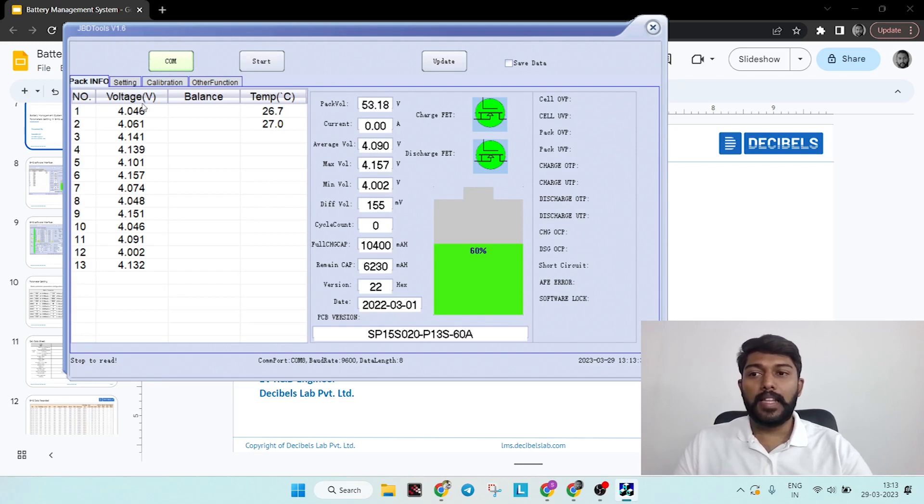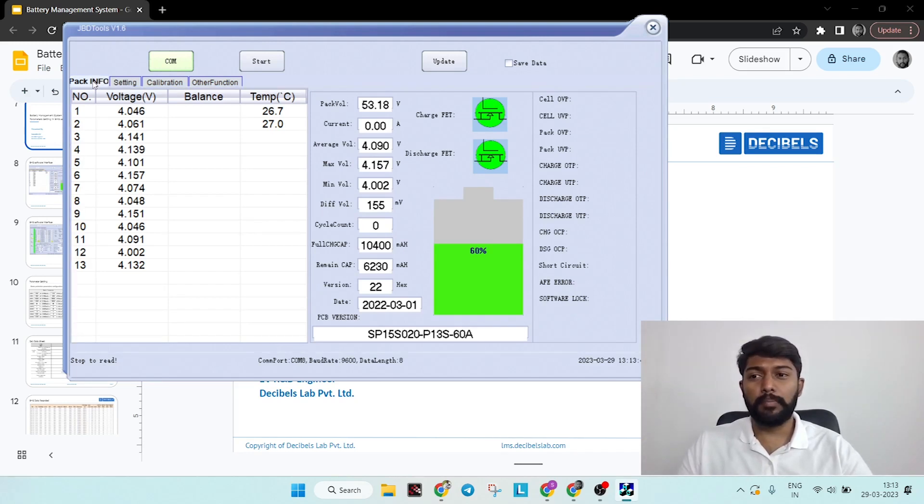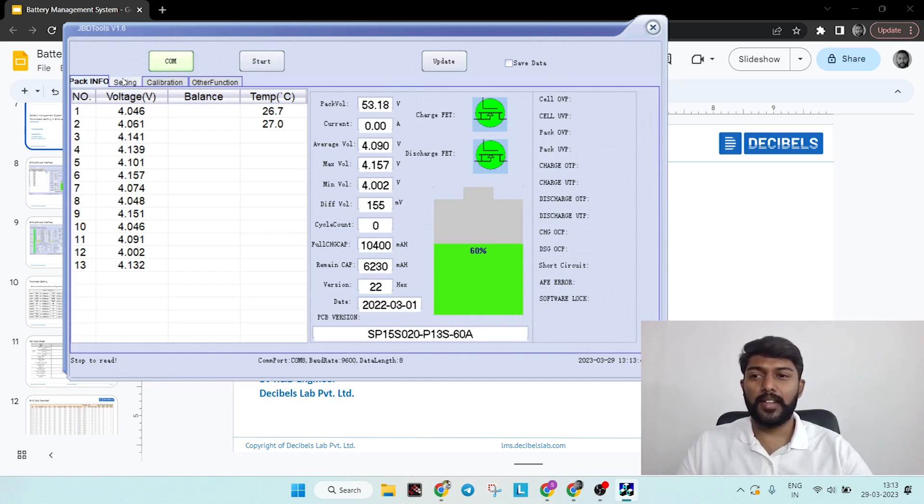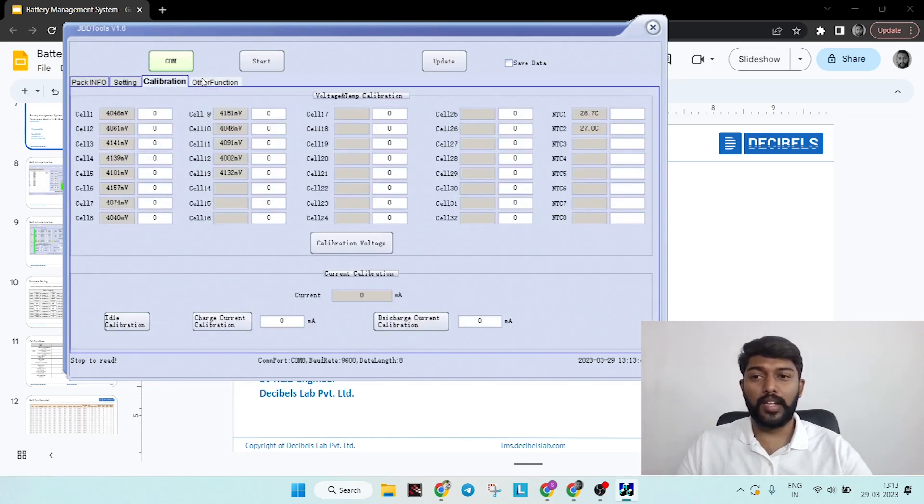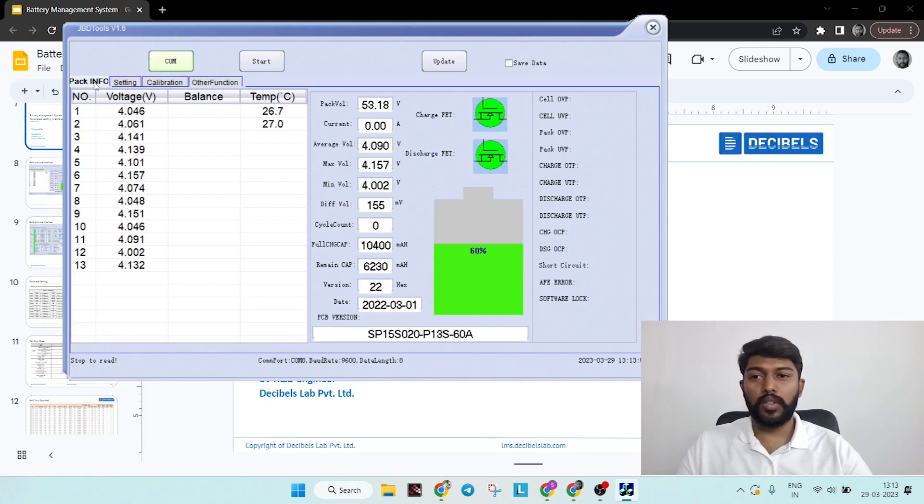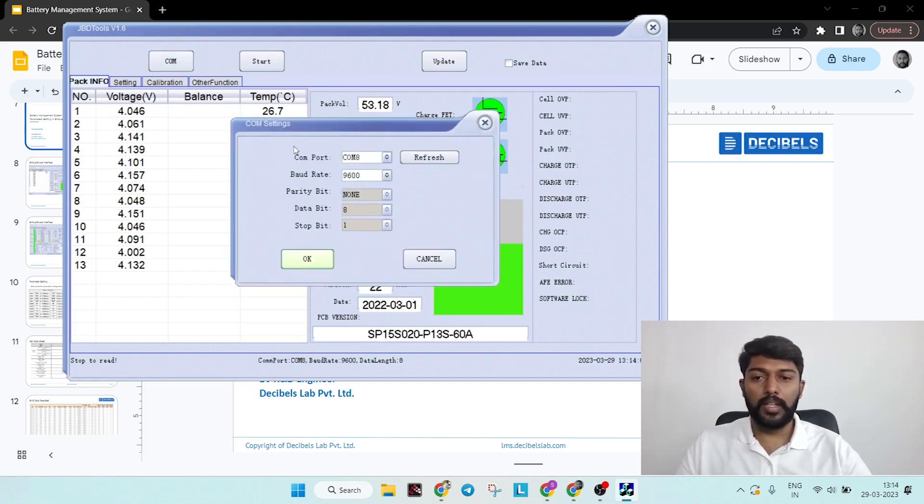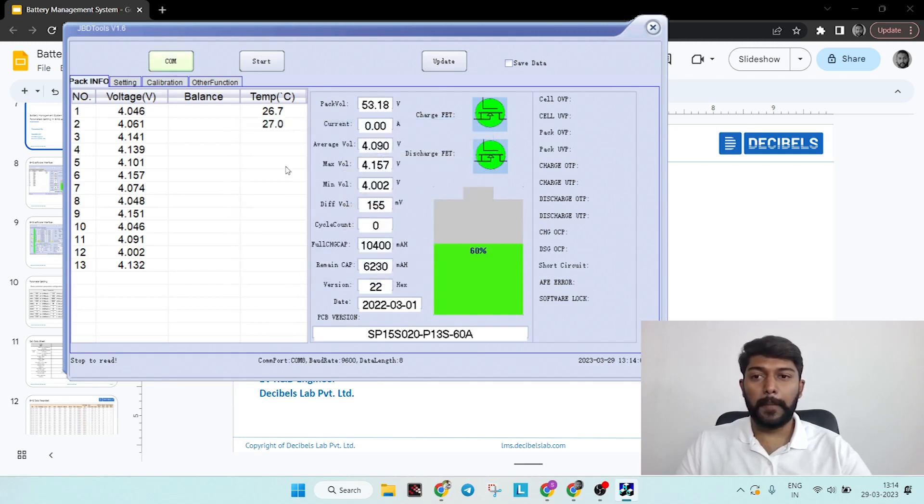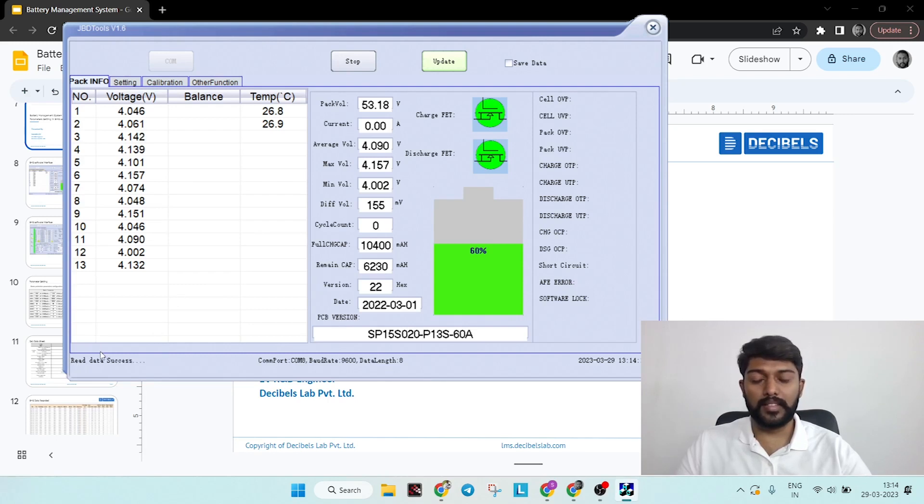The software interface is mainly divided into four windows: pack information, settings, calibration, and other functionalities. After you connect your BMS communication port, you click on the COM, press OK, then as soon as you start, on the bottom left hand corner you can see 'read data success'. Once it indicates this, the BMS has been connected successfully.